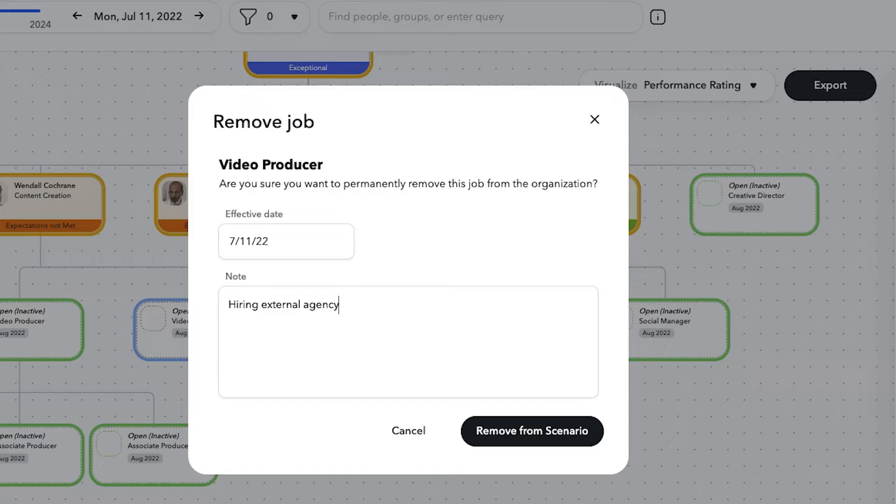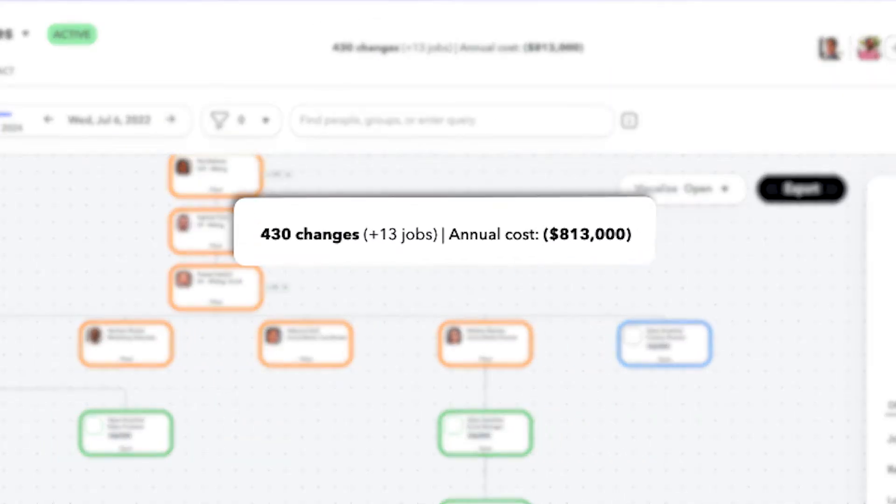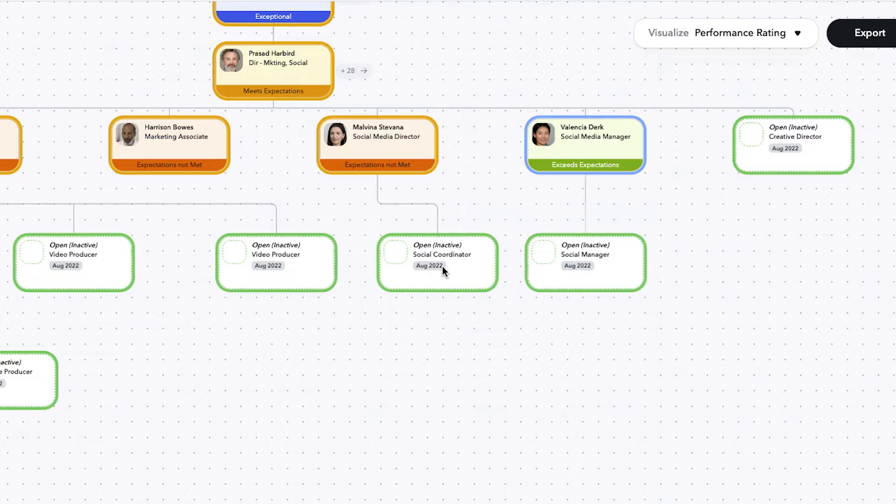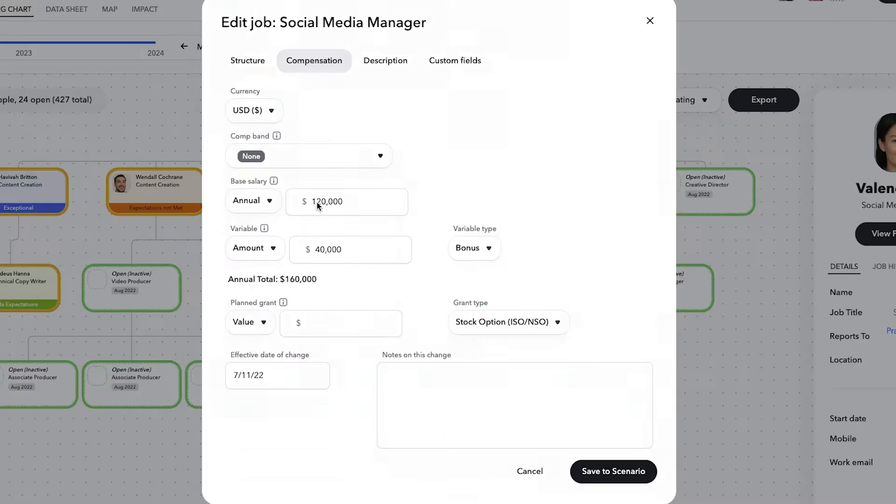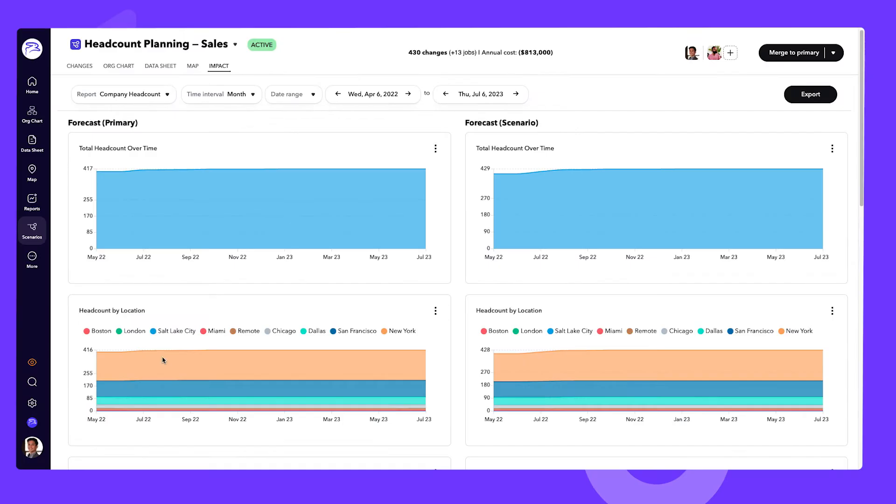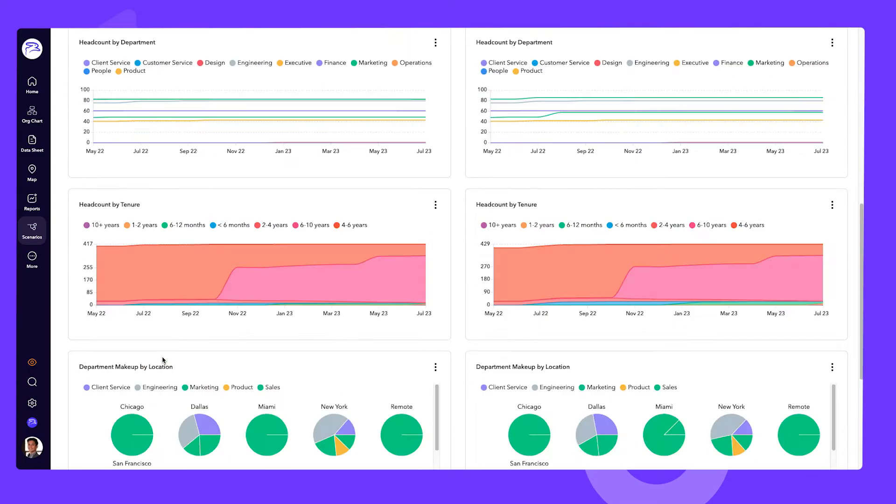As you make changes, ChartHop will automatically track the impact on headcount and budget. Or let's say you want to propose changes to your existing team by altering reporting structures, adjusting compensation, adding headcount, modeling terminations. You can compare the current plan to your new one to understand the impact of those proposals.